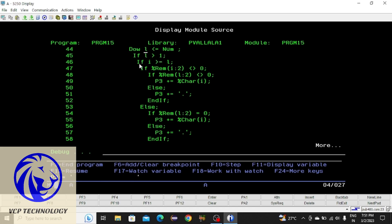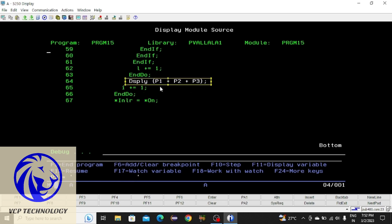The condition is: l is greater than 1. Initially l value is 1 — 1 is greater than 1 is false, so it won't enter the if block. i is incremented by 1 to 2 — 2 is greater than 1 is true. It checks: 1 is greater than or equal to 2 — false, so it exits. Then 3 is greater than 1 — true, but 1 is greater than or equal to 3 — false. The whole loop repeats, and p3 remains empty.